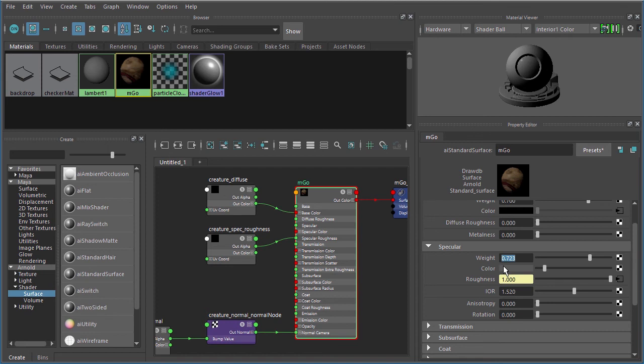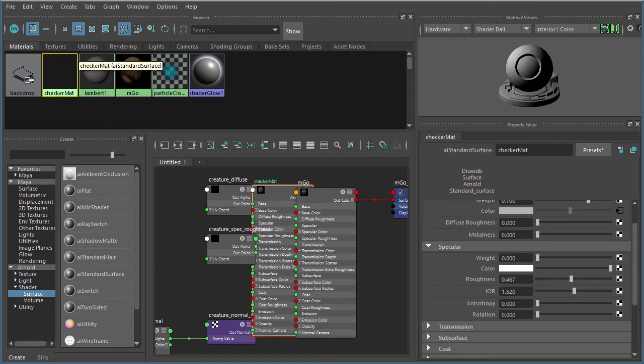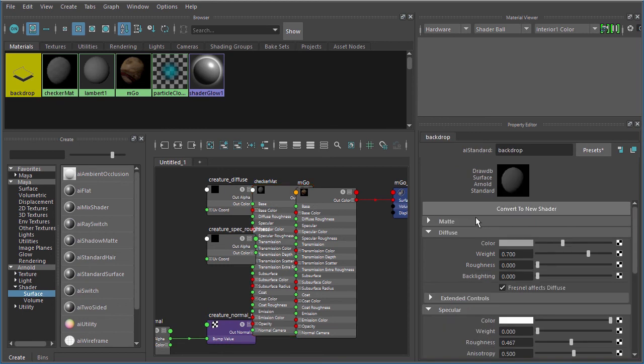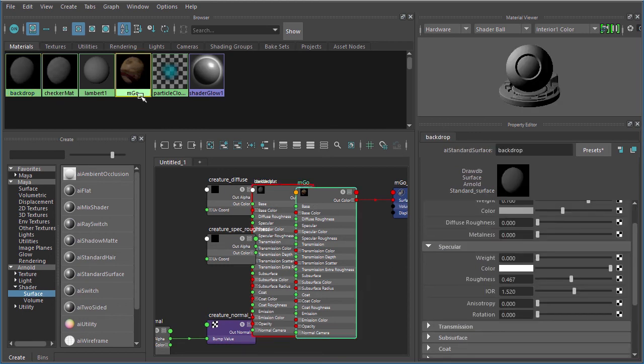Now we can come in here and click on our checker mat and convert that to a new shader. Click on our backdrop and convert that to the new shader since this is basically the same file we used in the previous video.